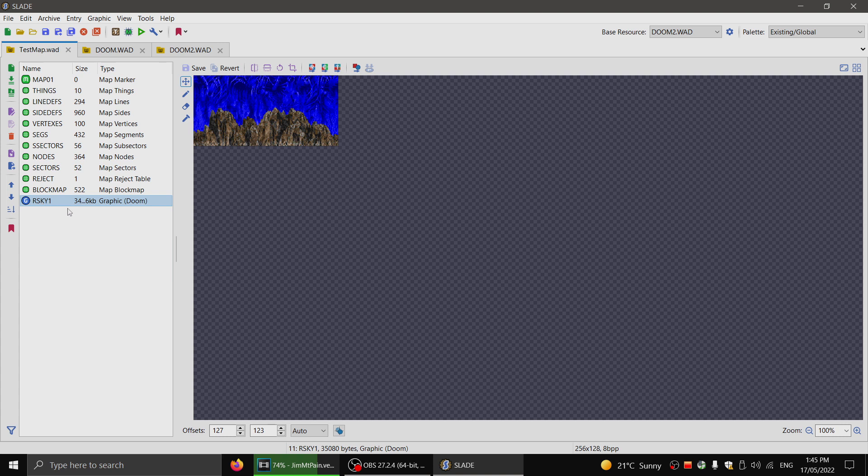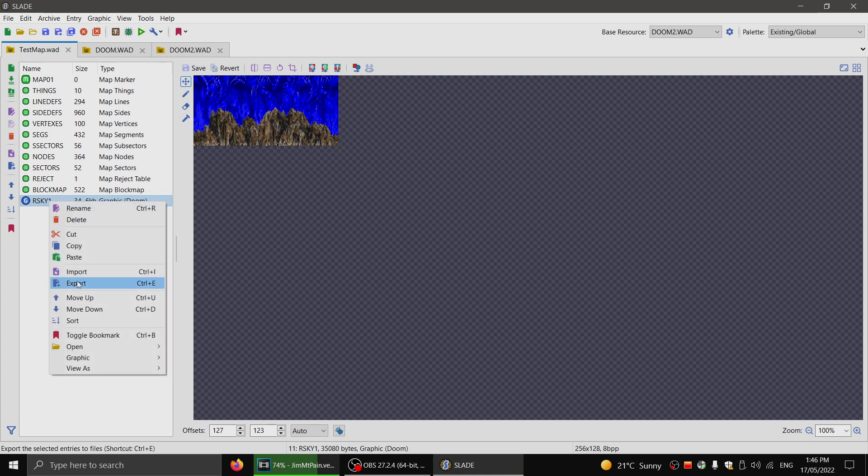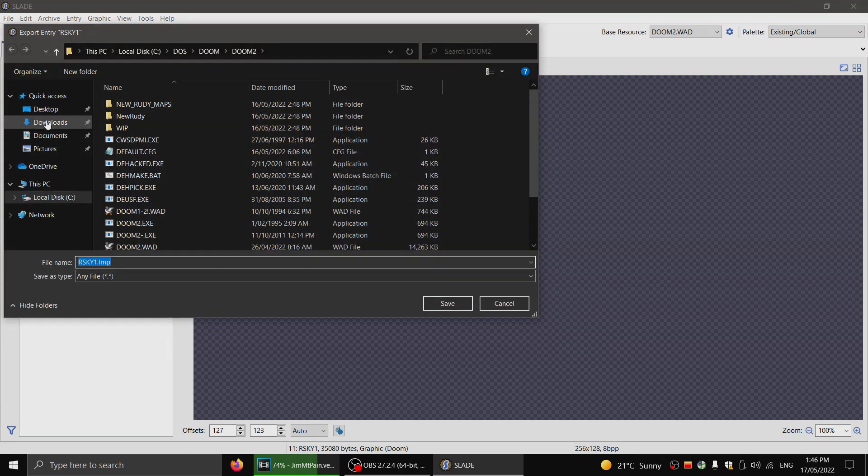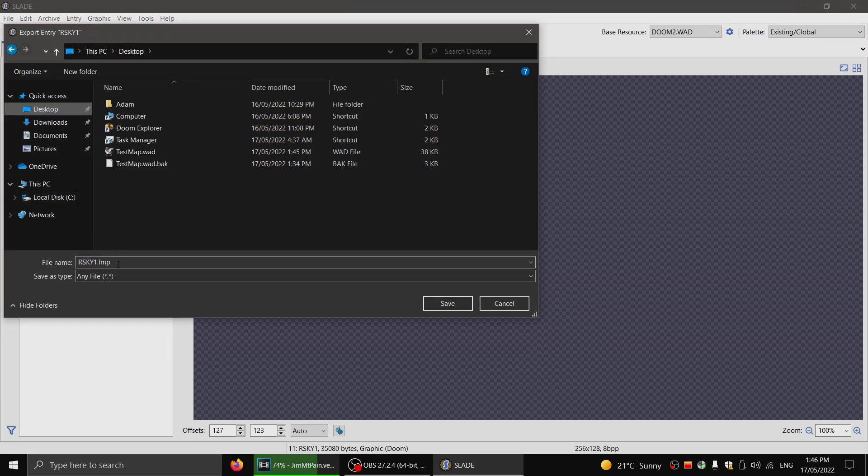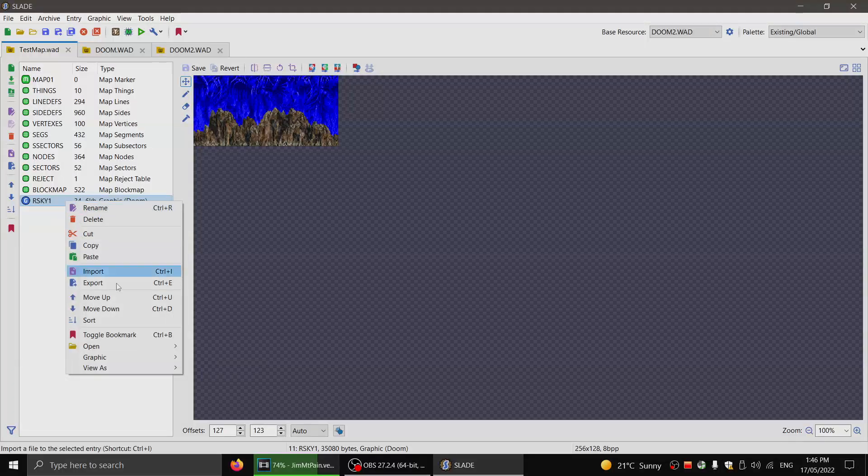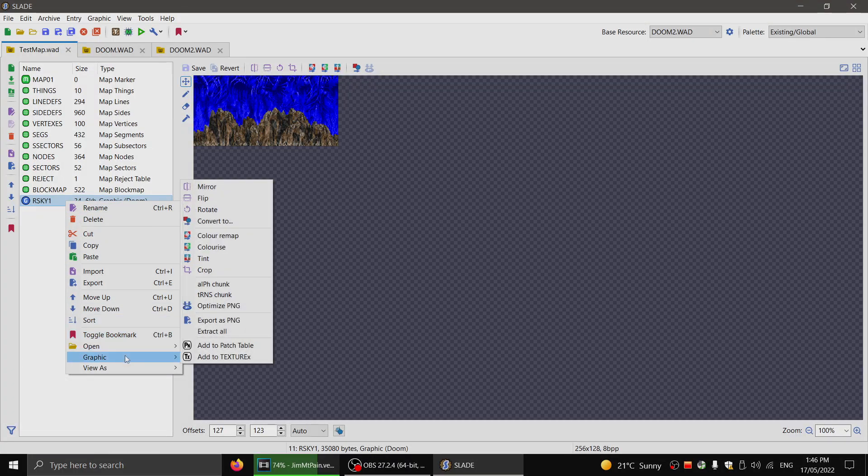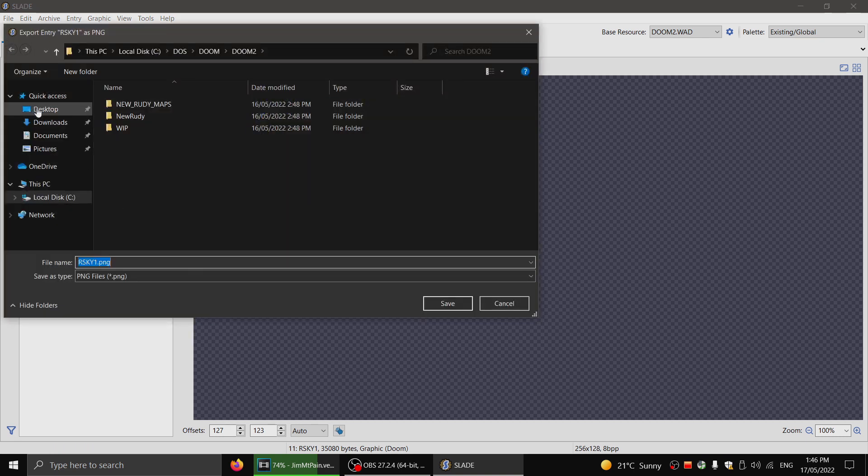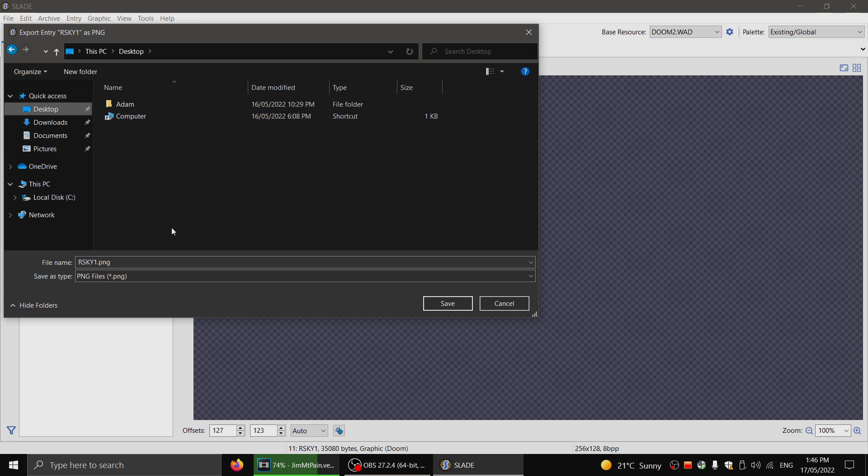So how you can do that, you'll actually export your sky lump that you want to use as a basis. And actually, sorry, you'll want to export it as a PNG specifically, so that way you'll be able to modify it. If you just export it normally, it's a lump. So you right click and then go export as PNG. I'm just going to save it as rsky1.